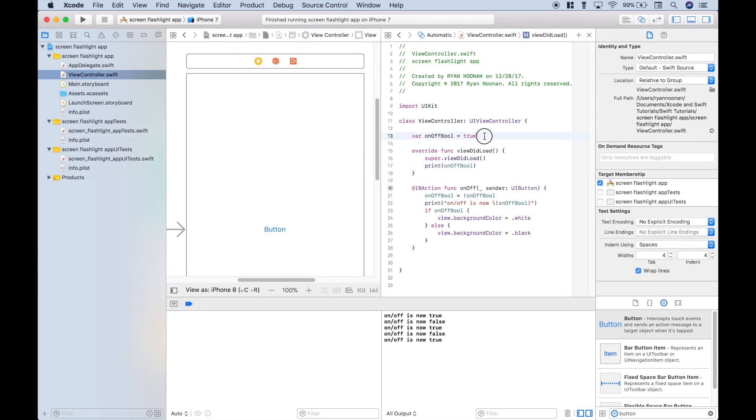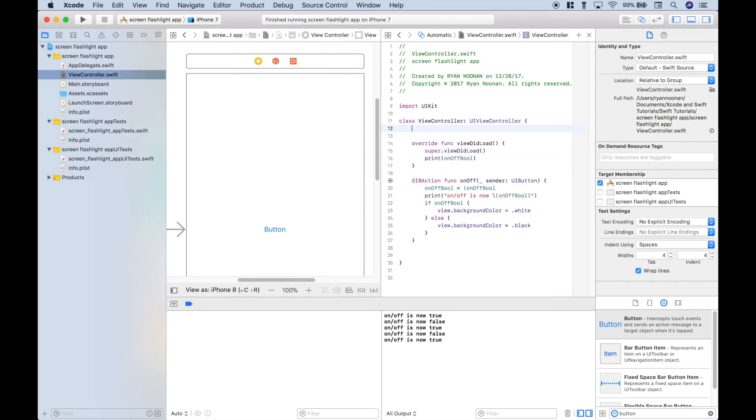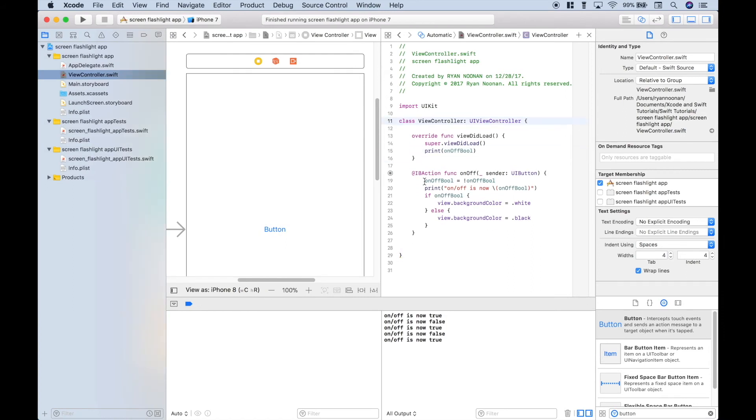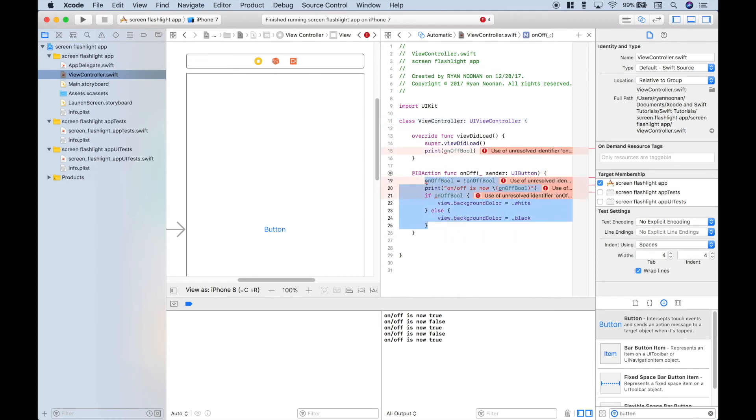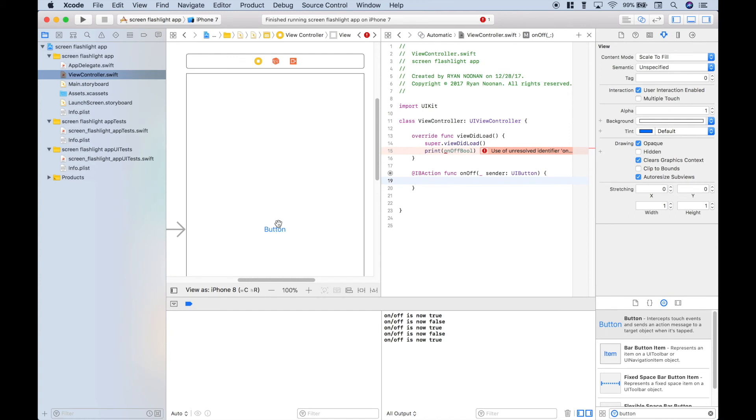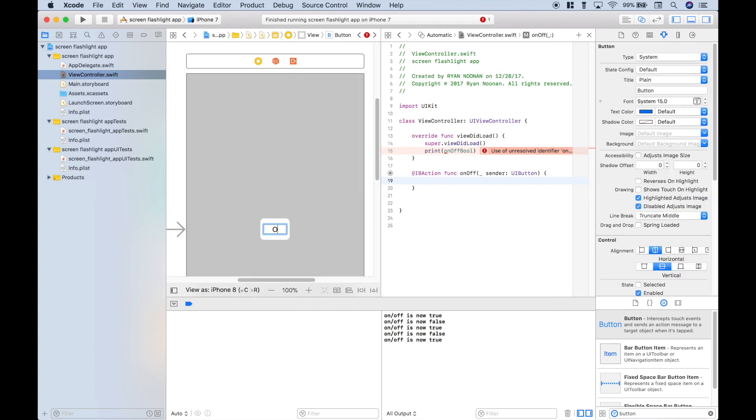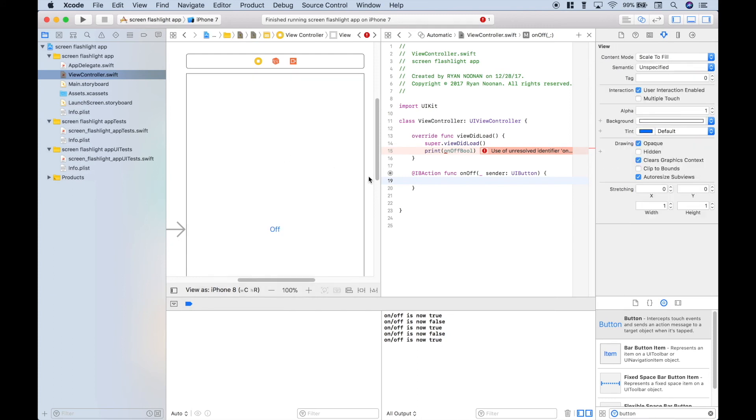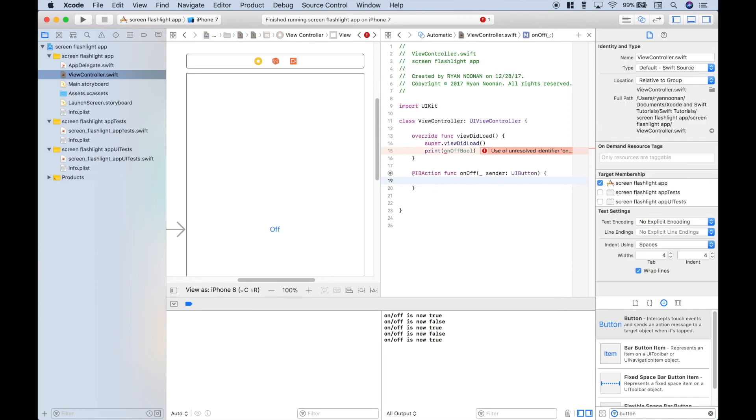And just in case you didn't want to use the bool, let's show you another way to do this. So let's delete our code inside of this function. And let's say that you wanted this button to say on or off and have the correct corresponding background colors for the screen flashlight. When we first run this, the flashlight is on. We want the button to say turn off. So let's change this title to off.